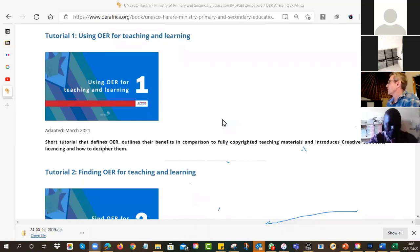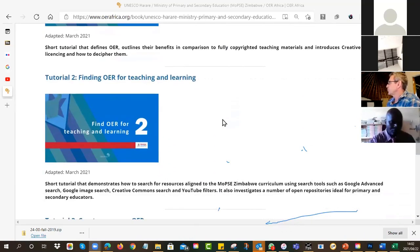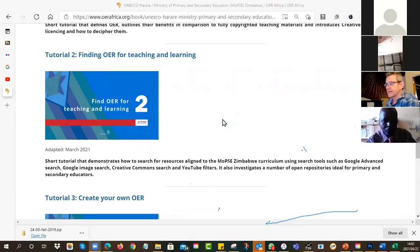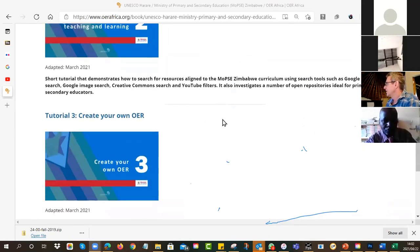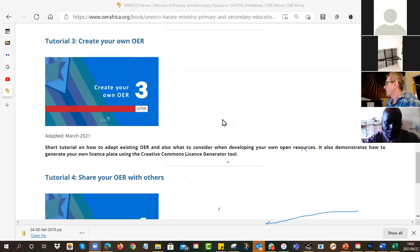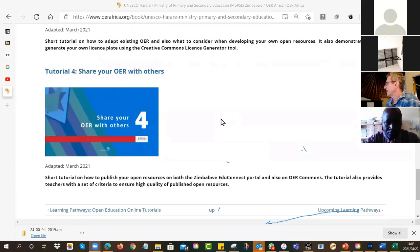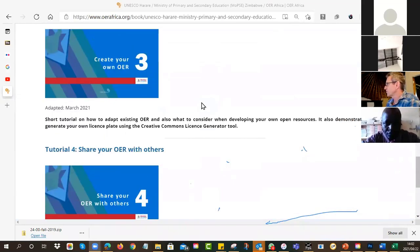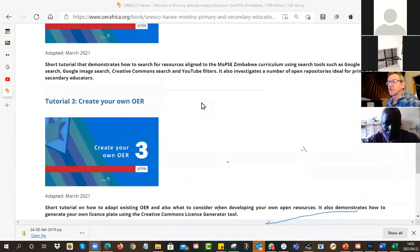So there's tutorial number one. Number two was on how to find OERs, and I'm going to very quickly go through some of the techniques now. Then how to create your own and what you need to be aware of. And for tonight, share your OERs - how do you do that? So that's the four tutorials we want you to complete.